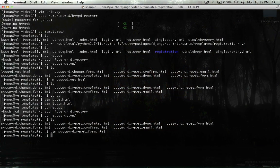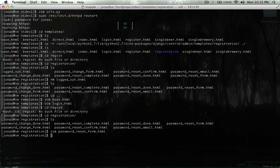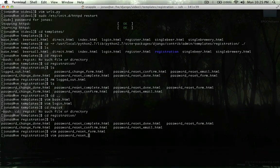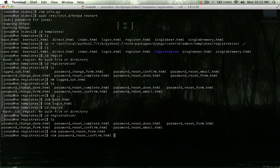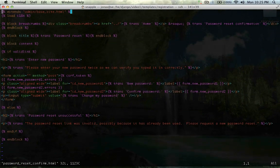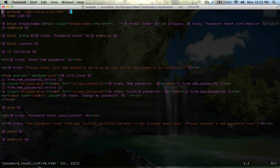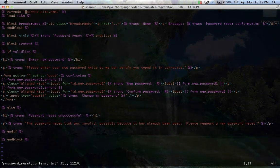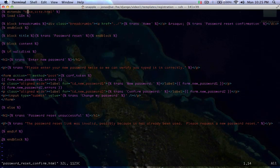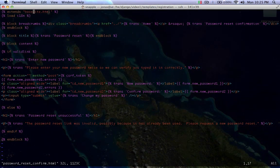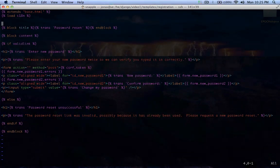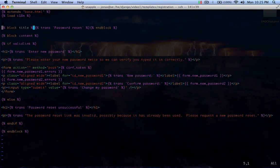That's going to be password reset confirm. For all of these, I'm just going to go through and change them all to extend base.html. We're just going to get rid of breadcrumbs. We don't need those.